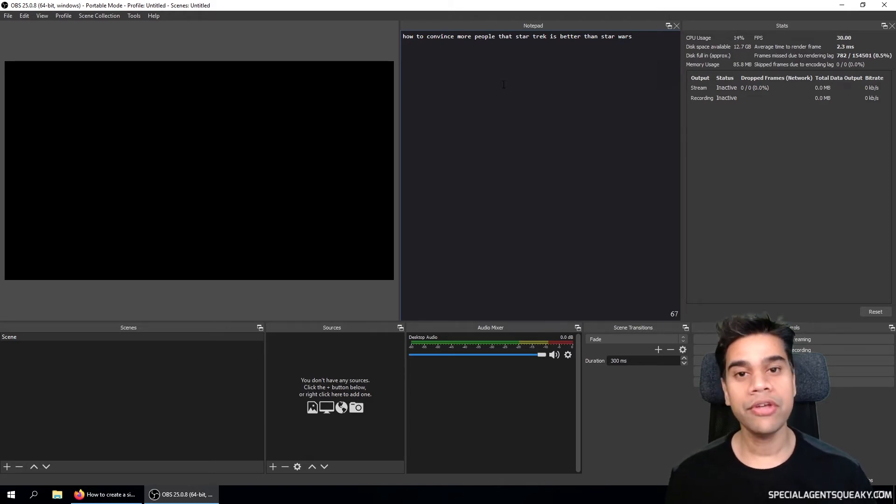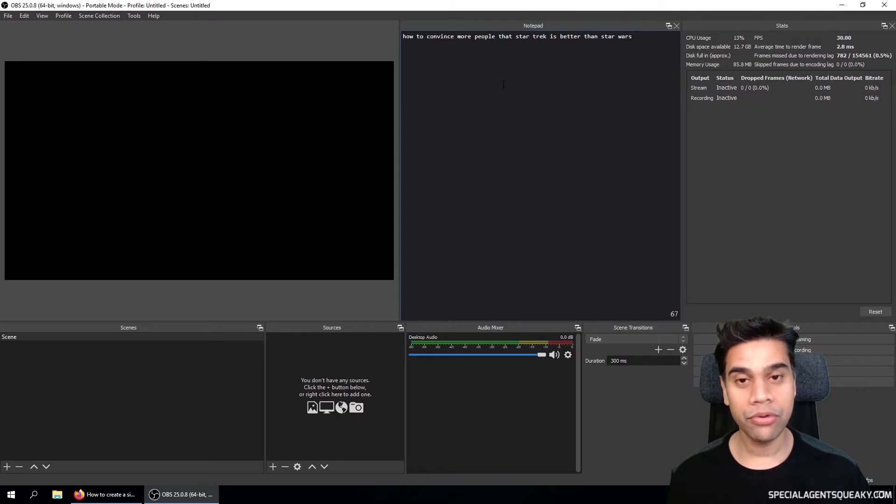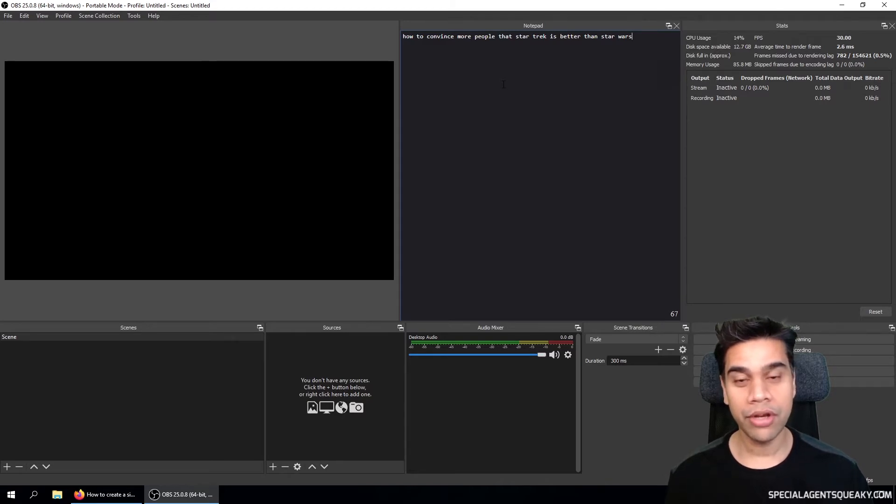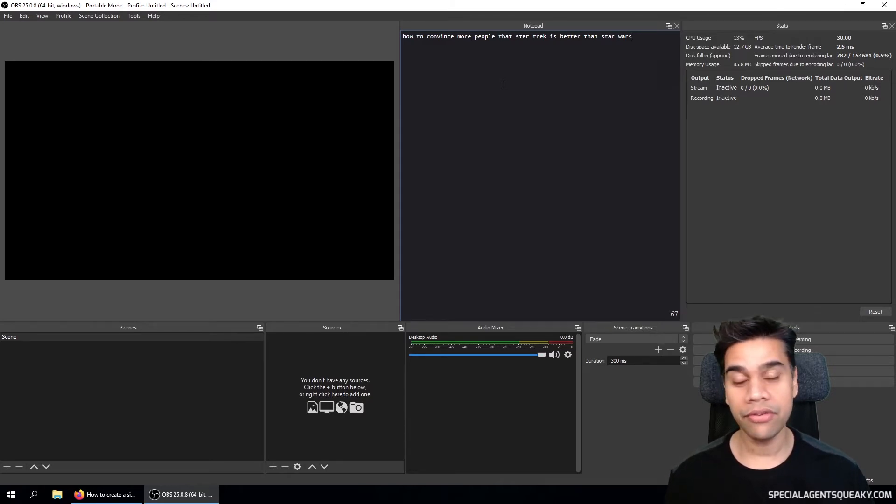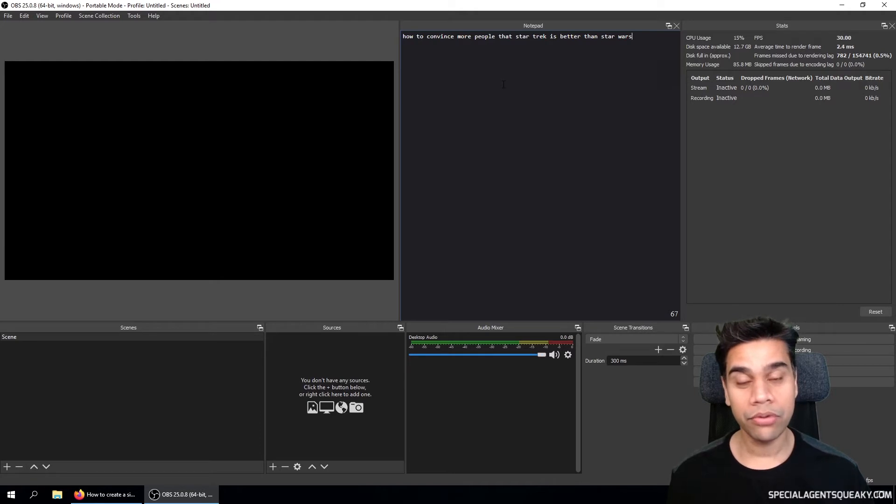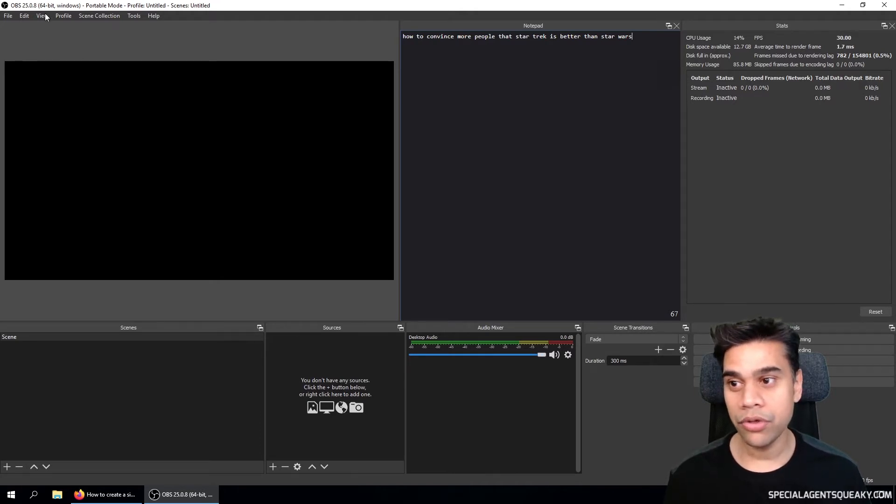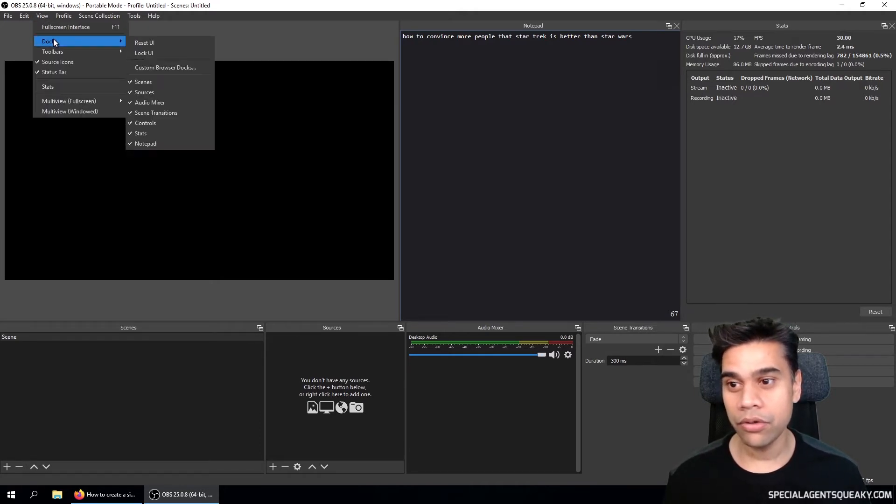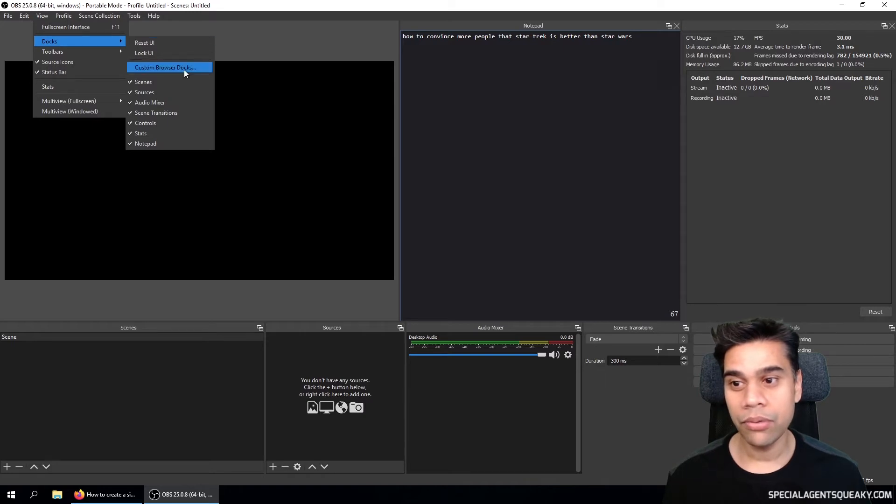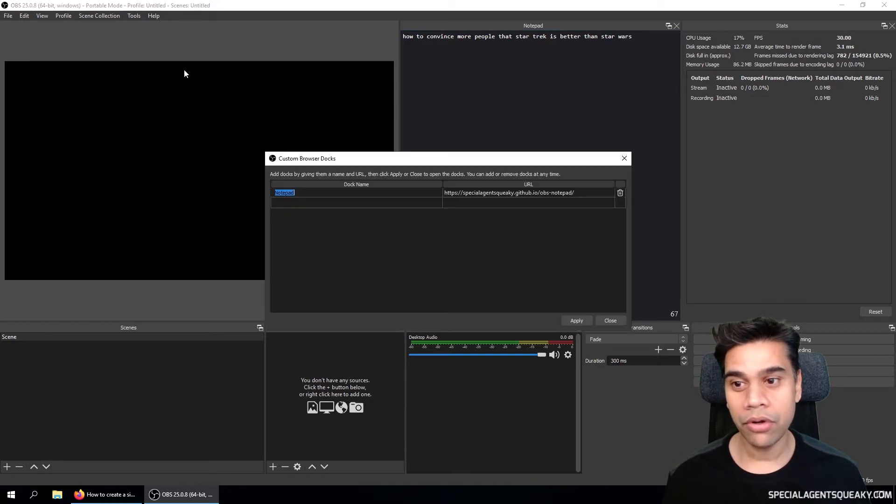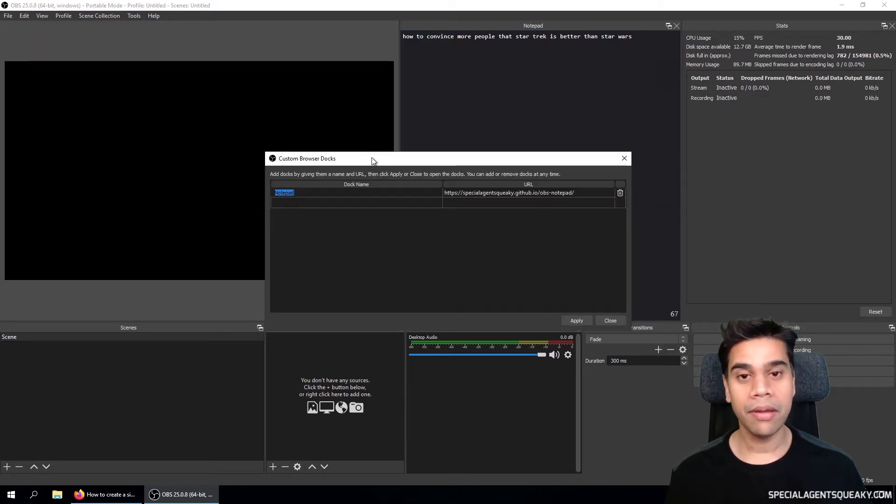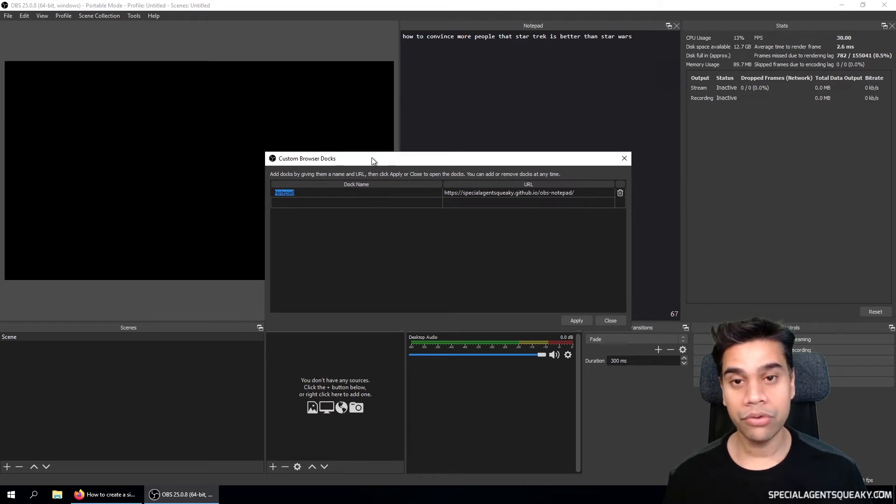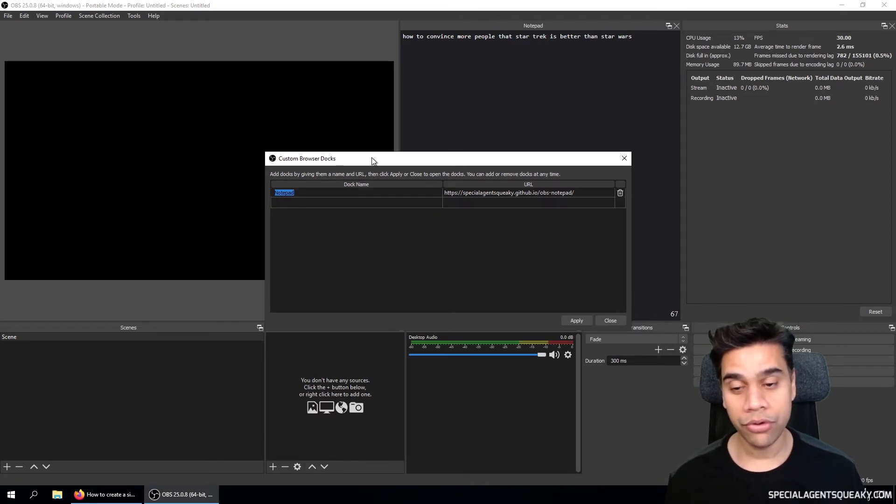So one cool feature OBS Studio has compared to Streamlabs OBS is that it has something called custom browser docs. So if you go up to the view menu, then docs, and then to custom browser docs, you can basically embed any web page you want into OBS Studio.